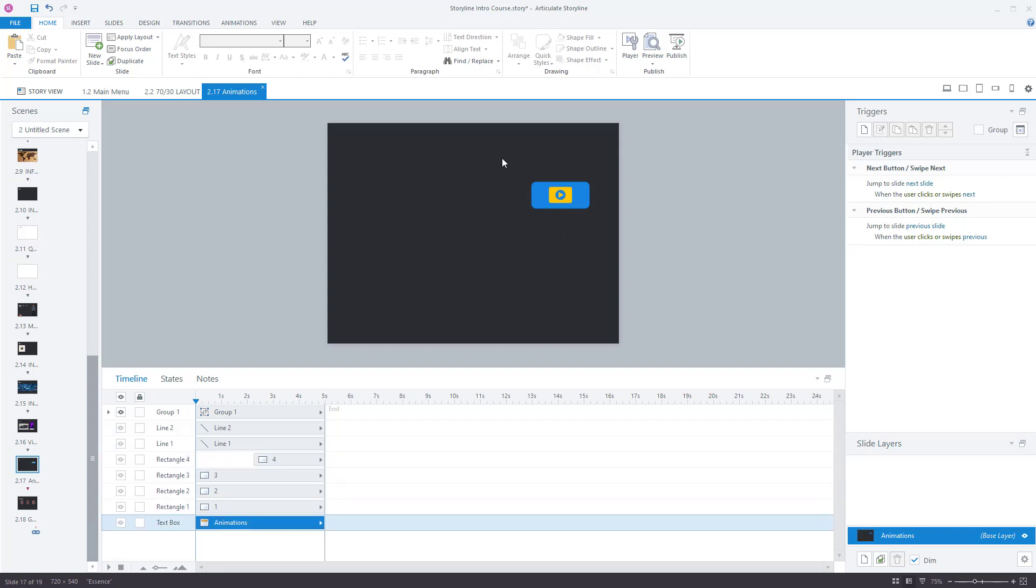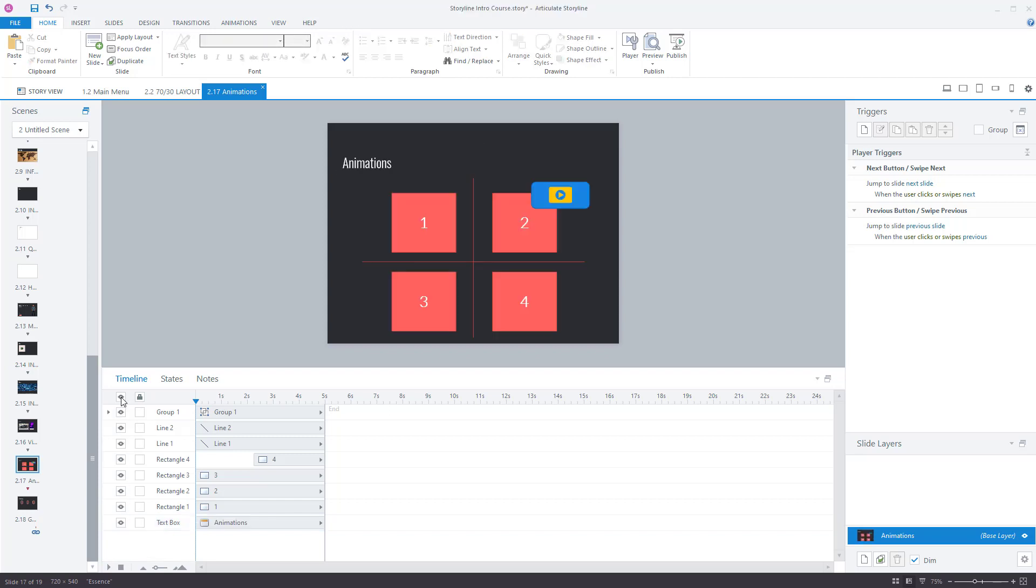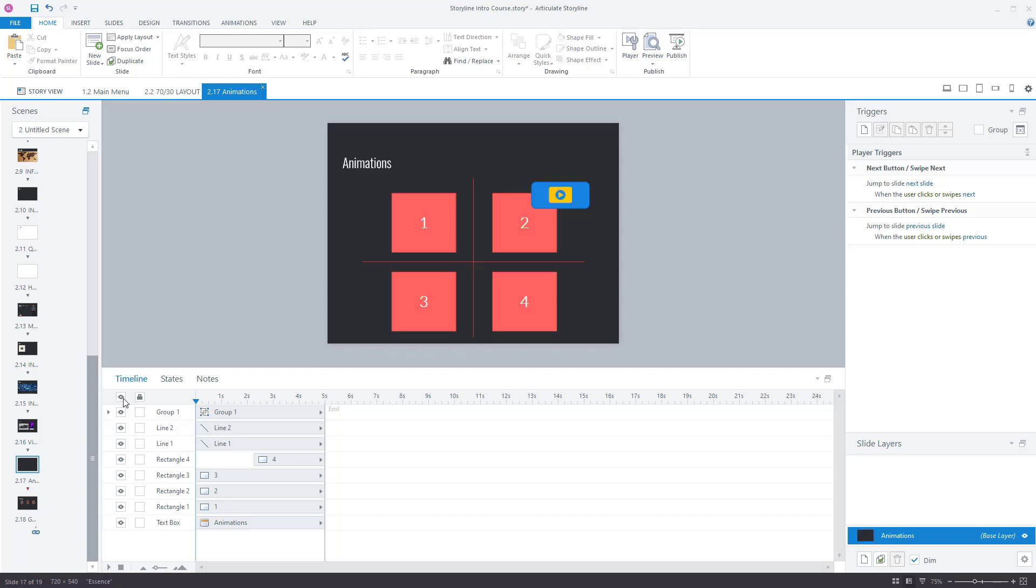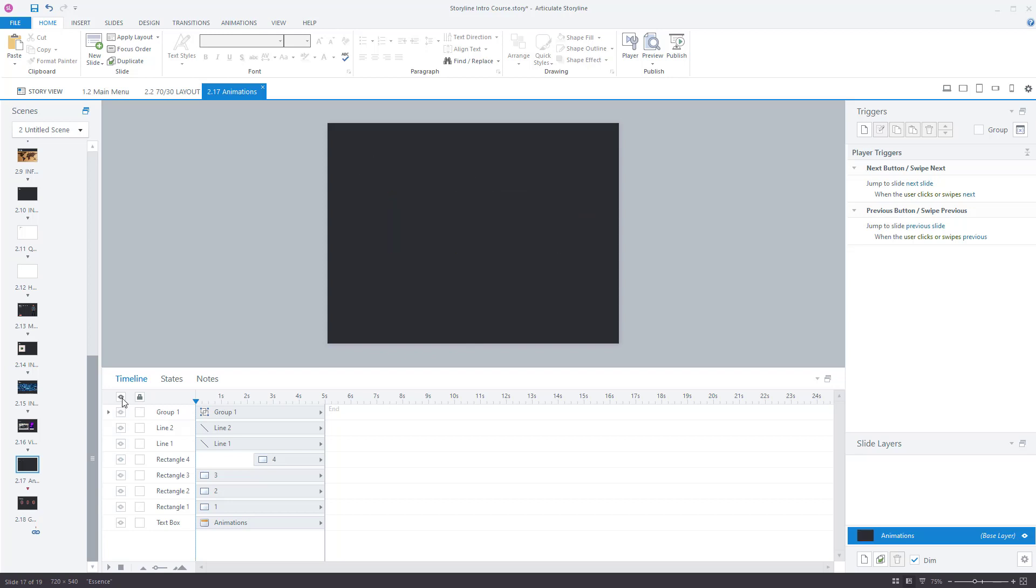The only reason I remove some of these elements is if I'm editing the slide and I find that things are just getting in the way. Sometimes I'll remove them just while editing and then I'll bring them all back in.